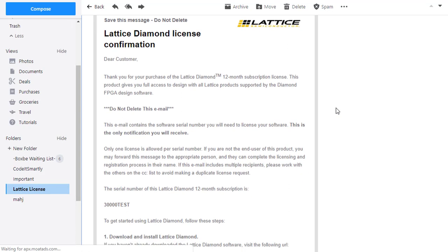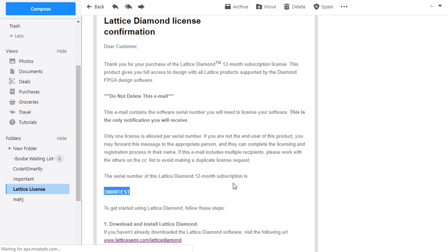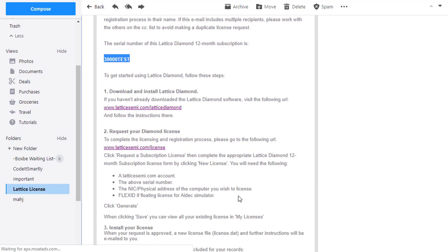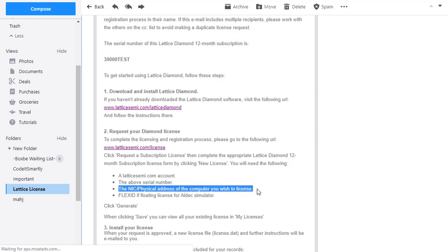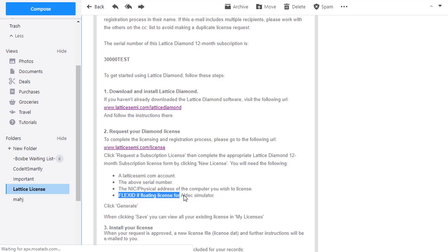Let's check the requirements to request a license: a latticeSMI.com account — yes, we used that when requesting the free license; the serial number — yes; and the NIC of the computer — we already determined that earlier. We do not have a Flex ID since we selected node-locked during the installation process.